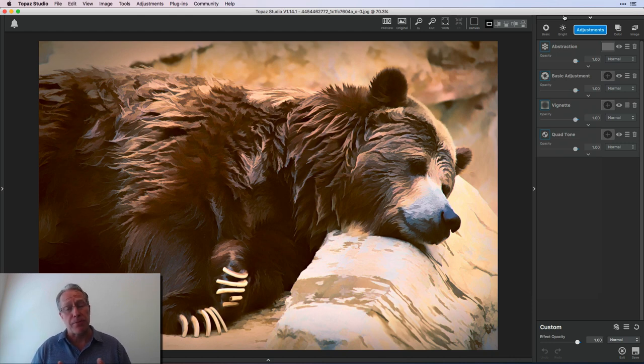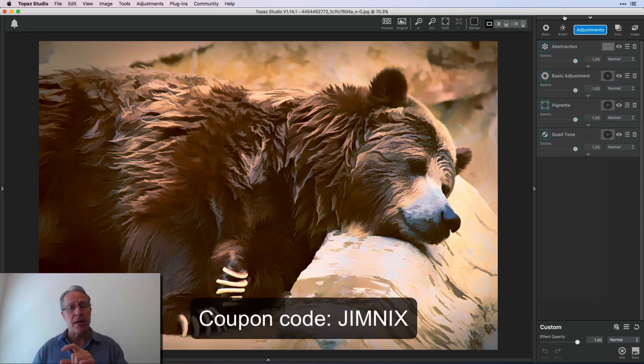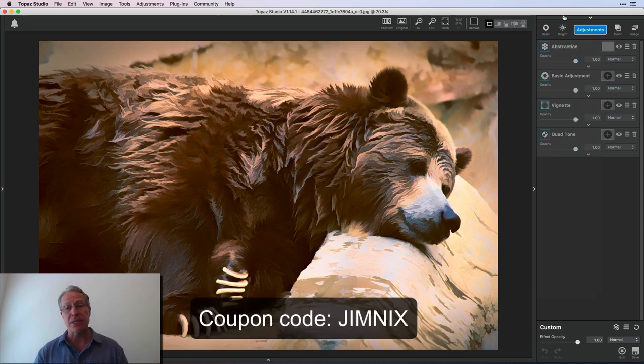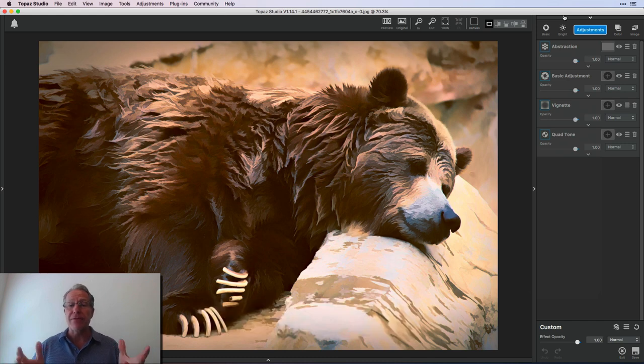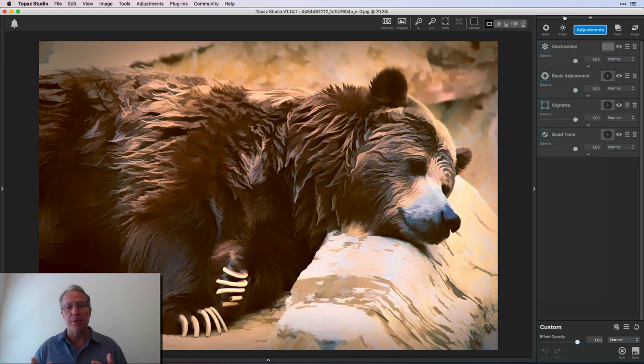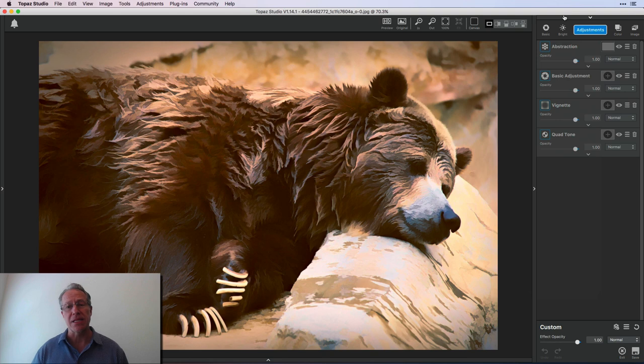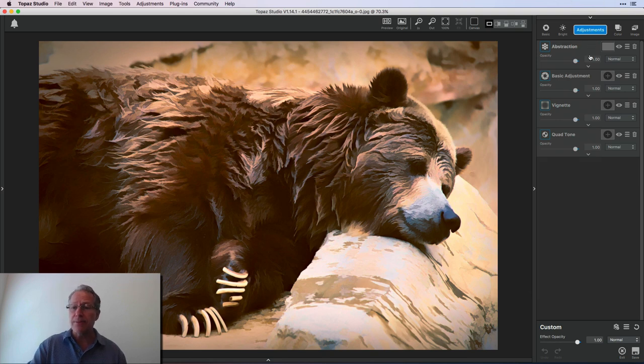Okay, here we go. Now I used abstraction and quad tone, but I also used basic adjustment and vignette. Now basic adjustment and vignette, which you see here, those are both free adjustments that are included with Topaz Studio. You can get Topaz Studio at the link down below. It's free with those 10 adjustments. All the other adjustments, which I think there's 24 now that are pro, are things you have to purchase. You can use my name, Jim Nicks as a coupon code and save 15%. And in full disclosure, I'm an affiliate. I make a small commission if you do that. It helps support me and keep making these videos for you.